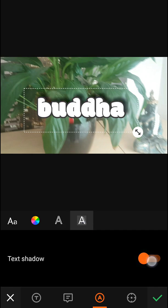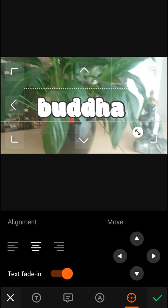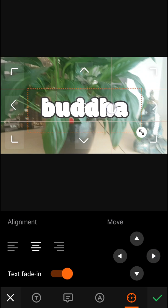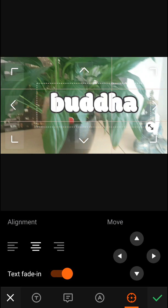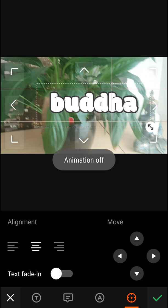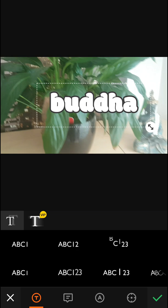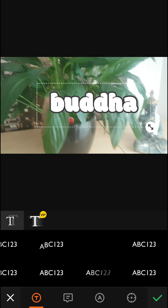You have text shadow. You can also change the alignment, you can move it, but also you can move it with your hand. You can also turn on text fade-in, and you've got some epic animations here. But we will leave it and finish.